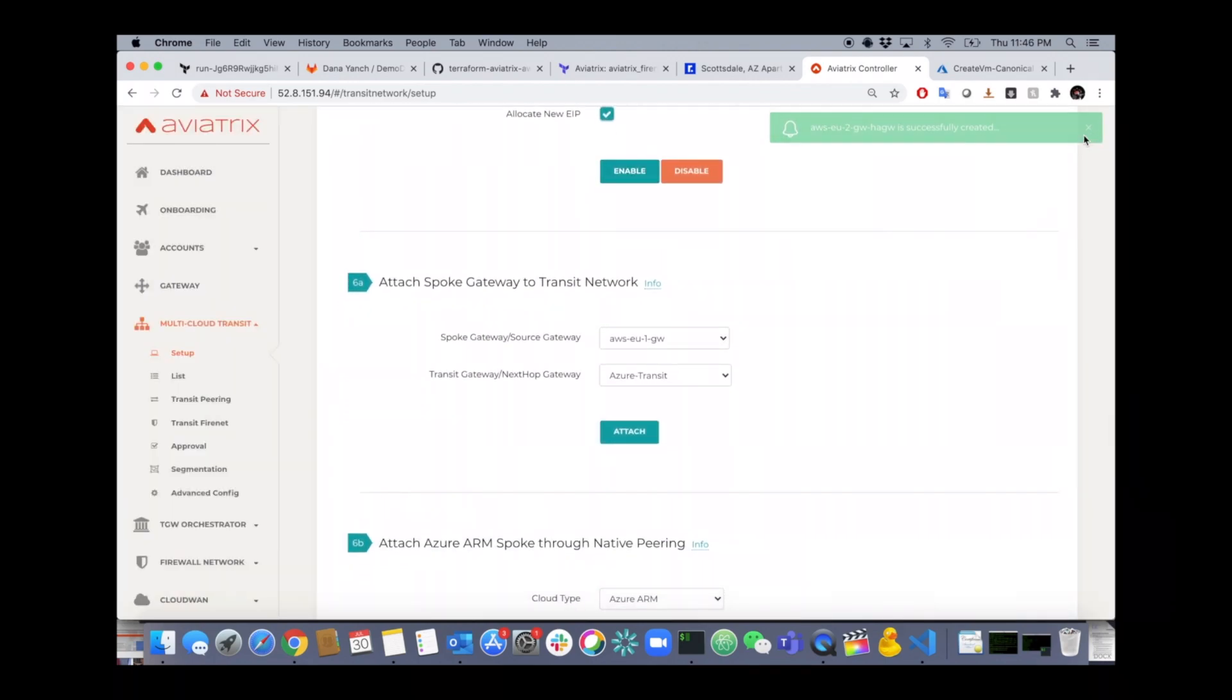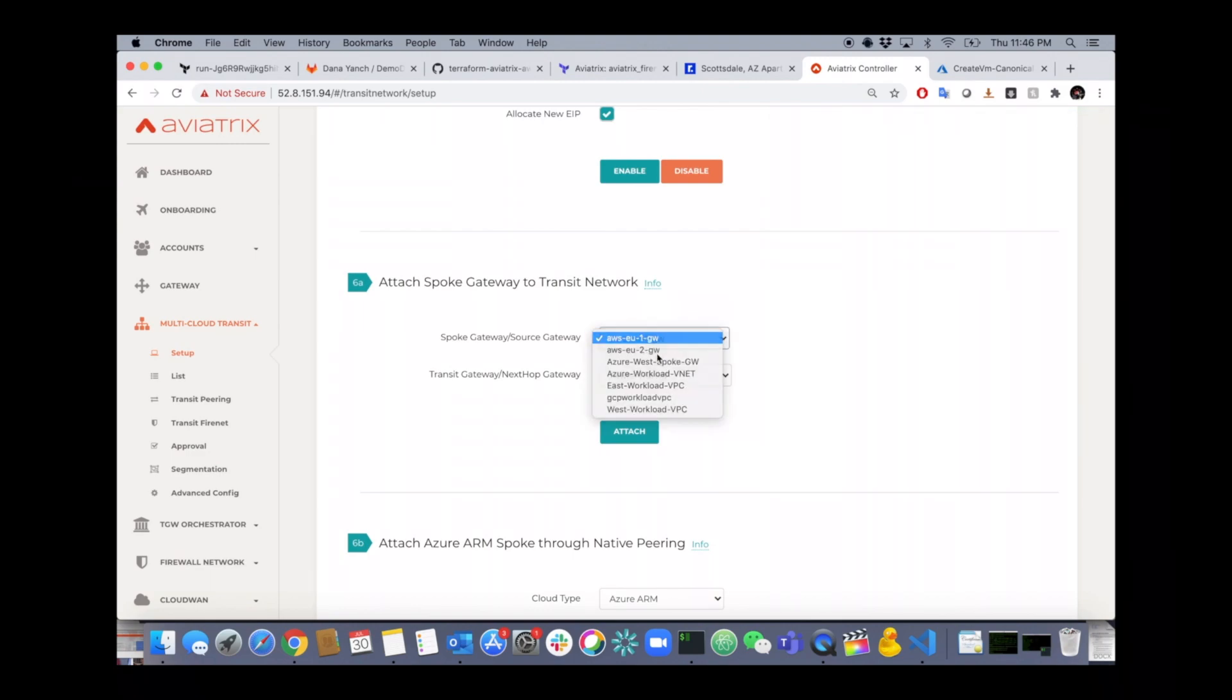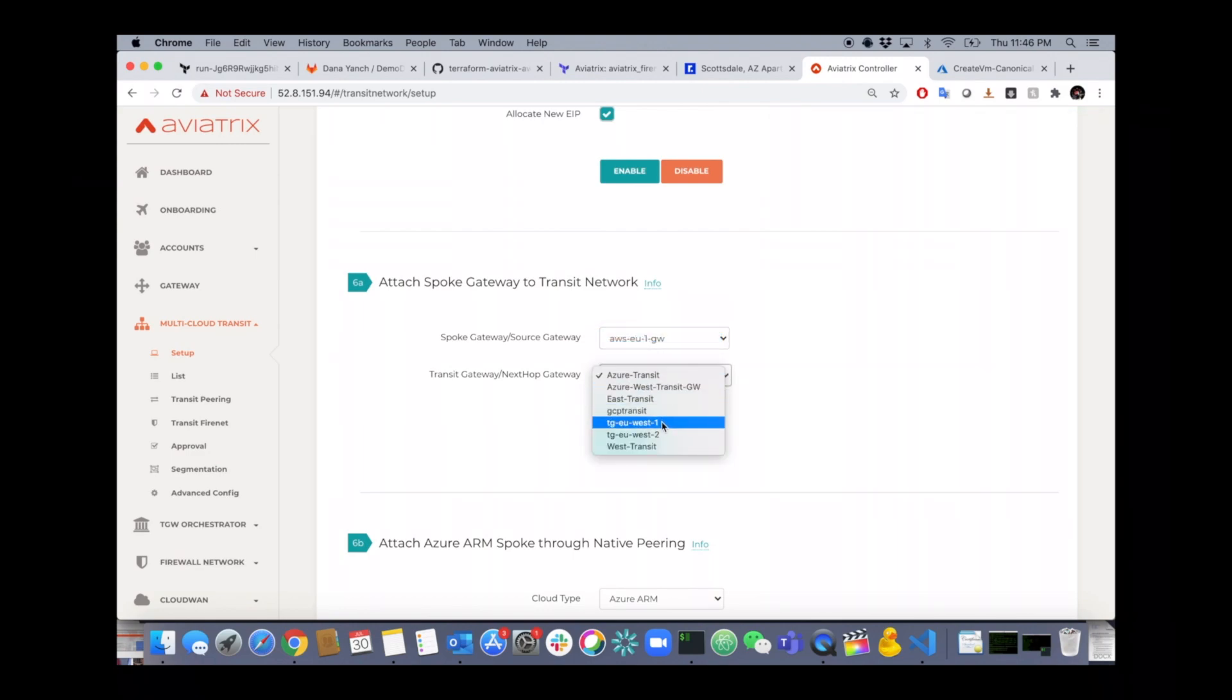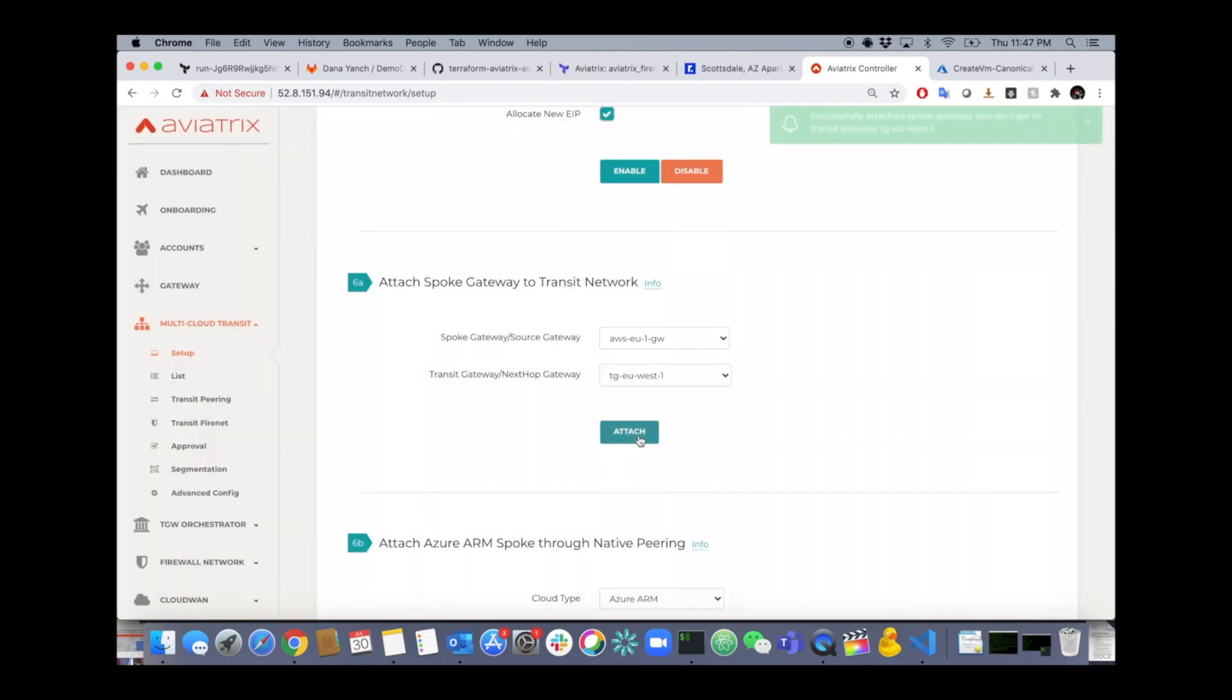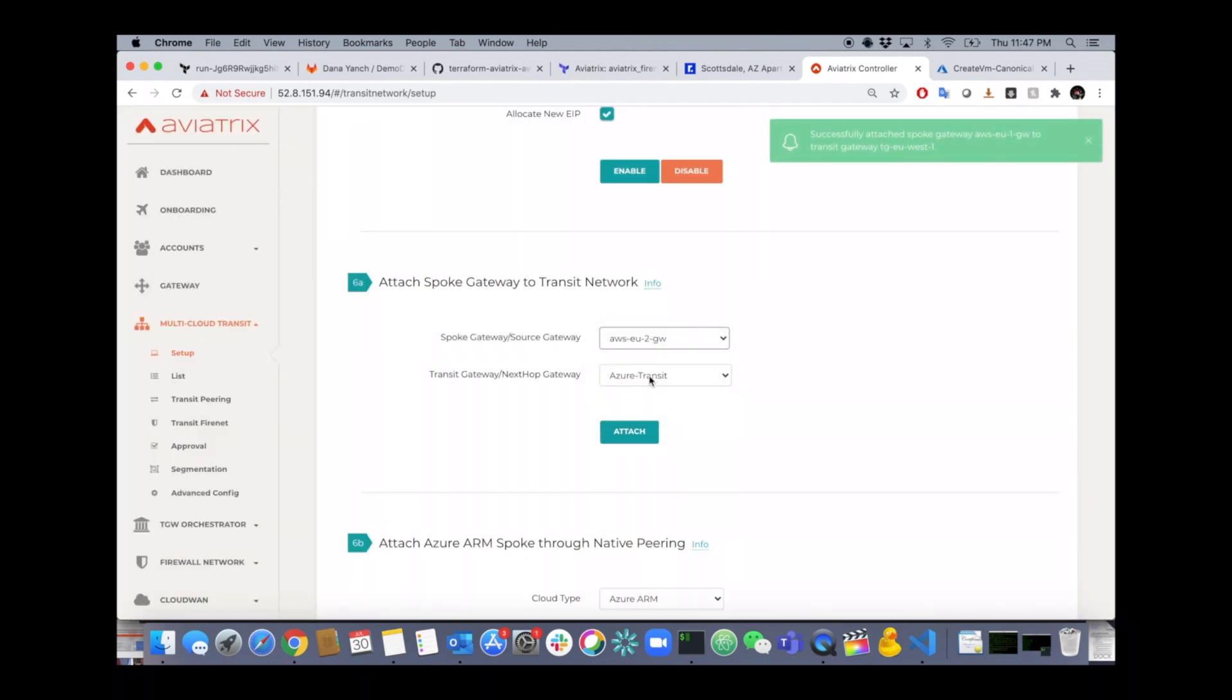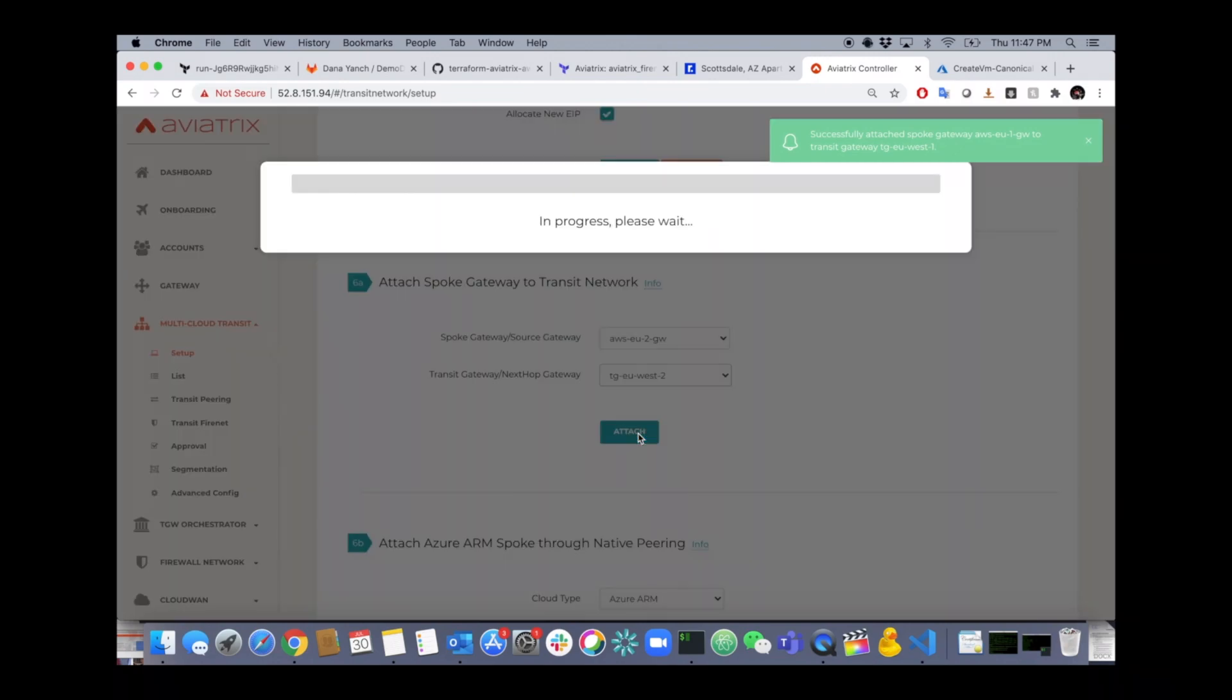All you have to do now is connect that spoke to the transit. So select your spoke, select your transit and hit attach. Most people connect spokes and transits in the same region, but you could go across region. You could even go across cloud if you wanted to. It's your network. You can do whatever you want with it when it comes to Aviatrix.